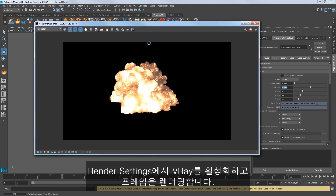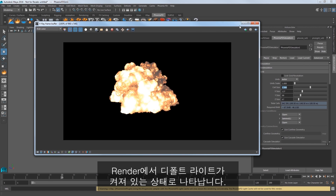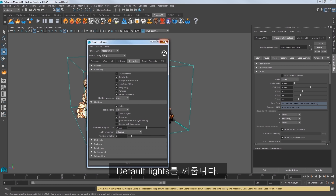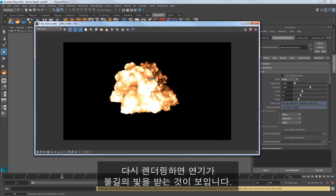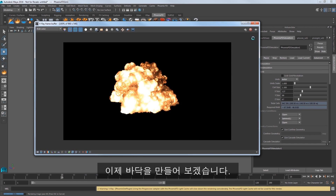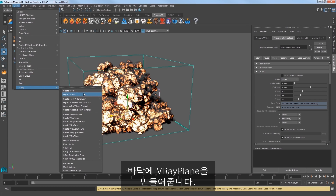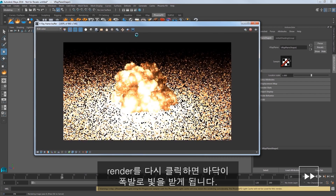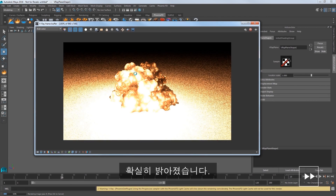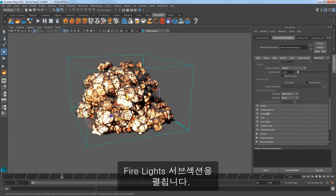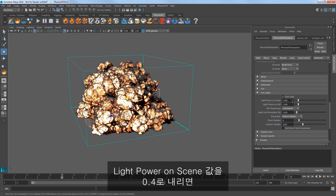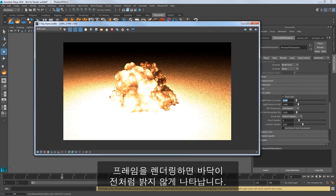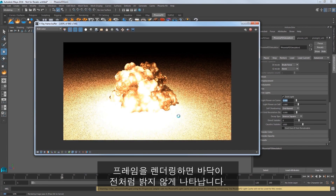Let's go ahead and render our result. Enable V-Ray in render settings and then render a frame. Here in the renderer we can see the default lights are turned on in the scene, so go to the overwrites tab and under the lighting heading turn off default lights. Render again and you'll see that our smoke is lit by the fire itself. Let's make a ground plane. Go to the create menu and select V-Ray Plane for our ground. Click render again and we have a ground lit by the explosion itself — it's really quite bright. Select the simulator and in the rendering settings, expand the fire lights subsection. Reduce the light power on scene value to 0.4 to reduce the lighting cast into the scene from that fire.